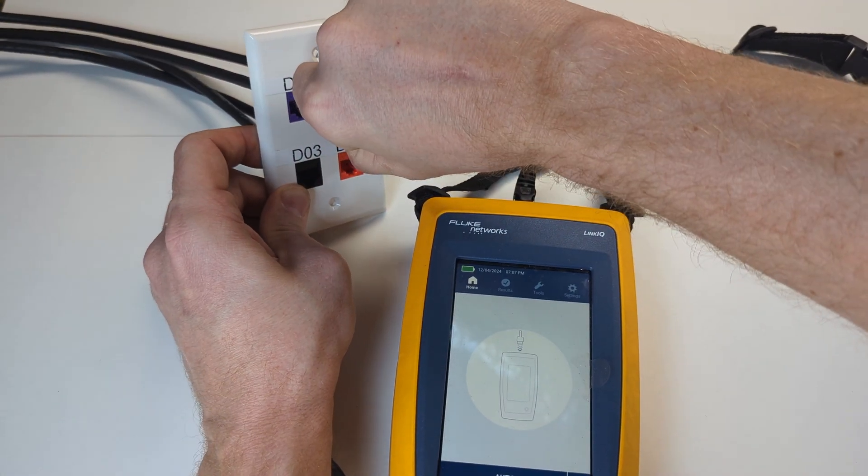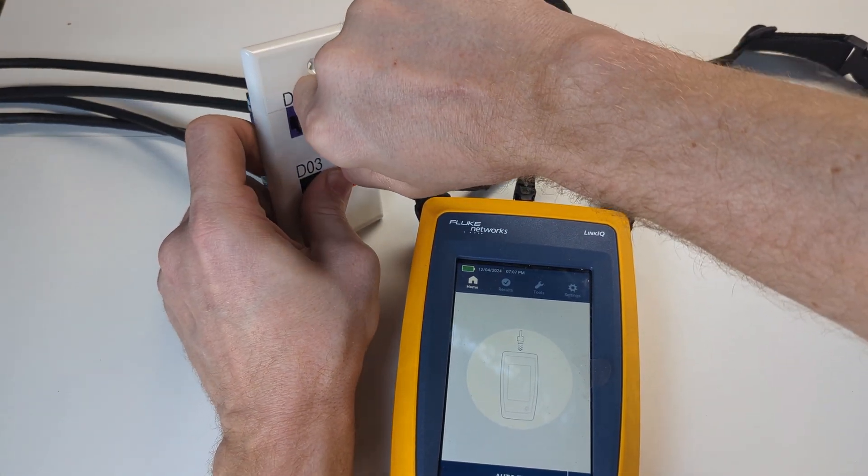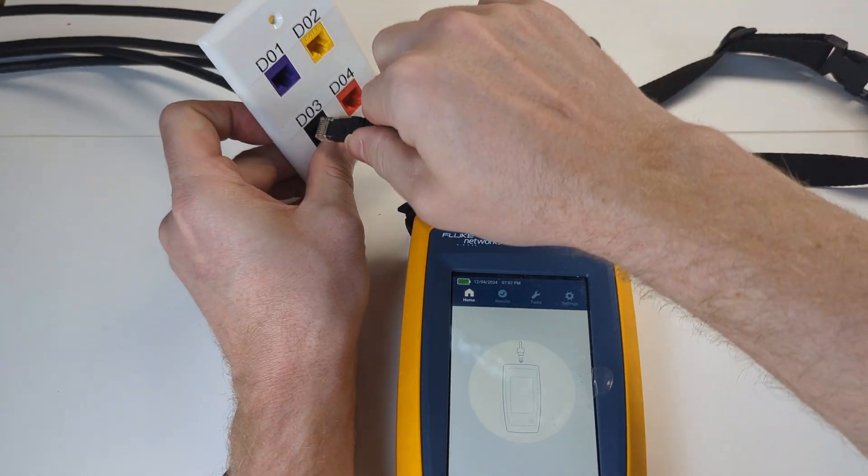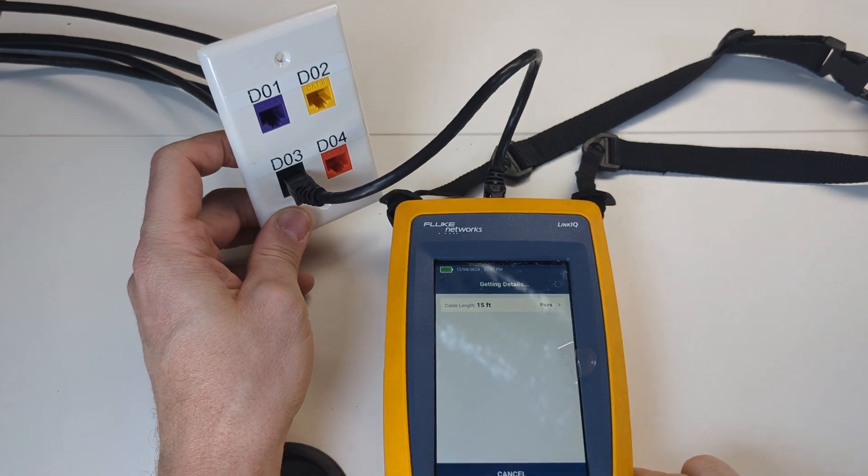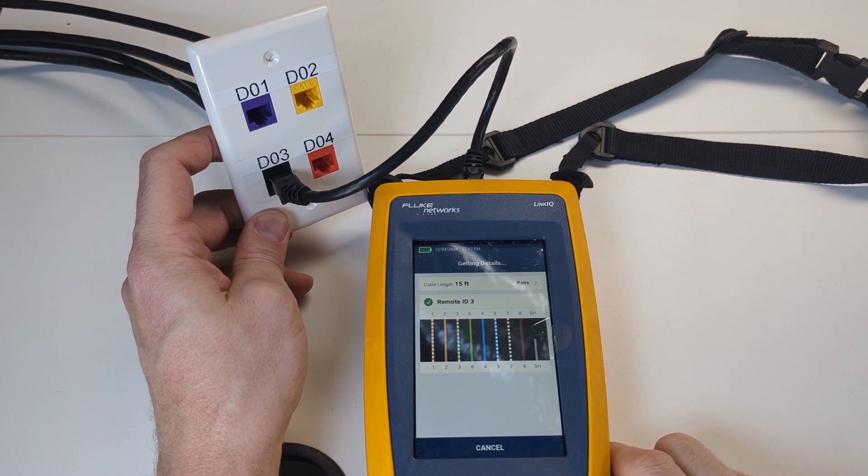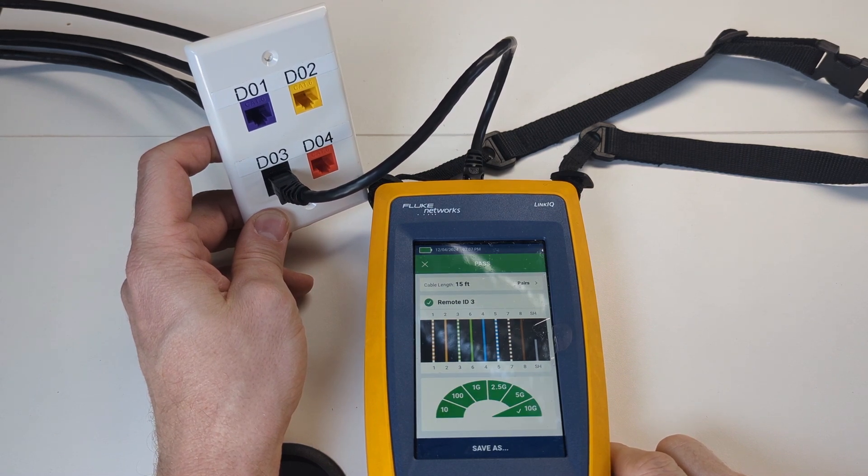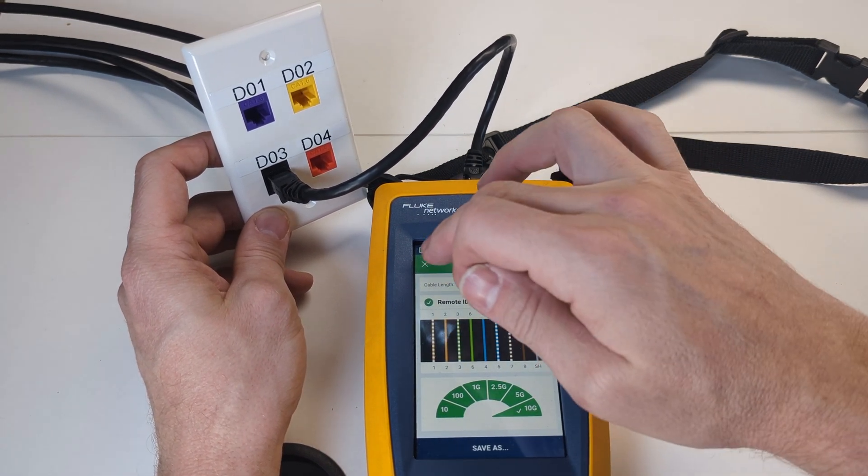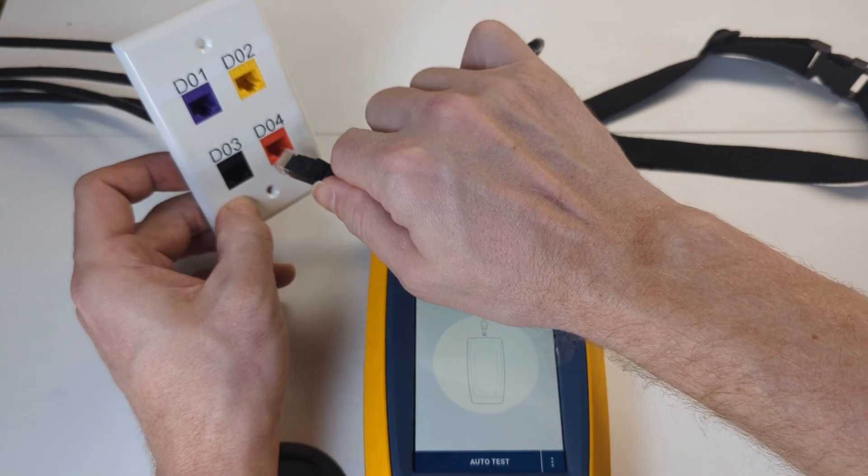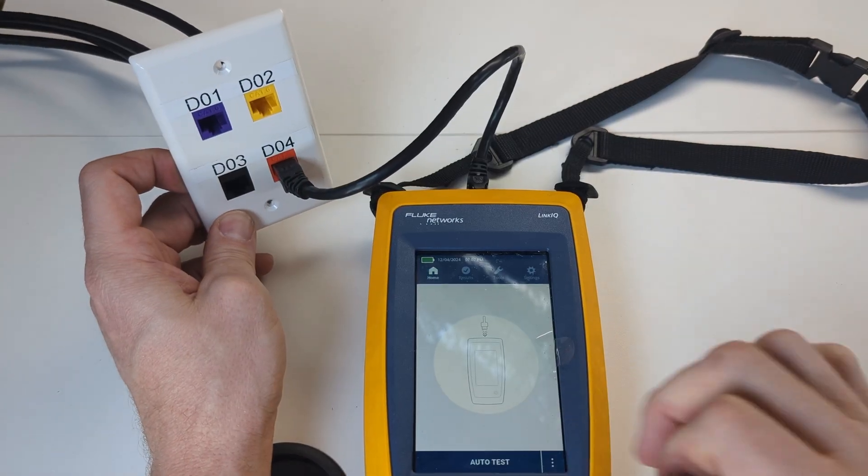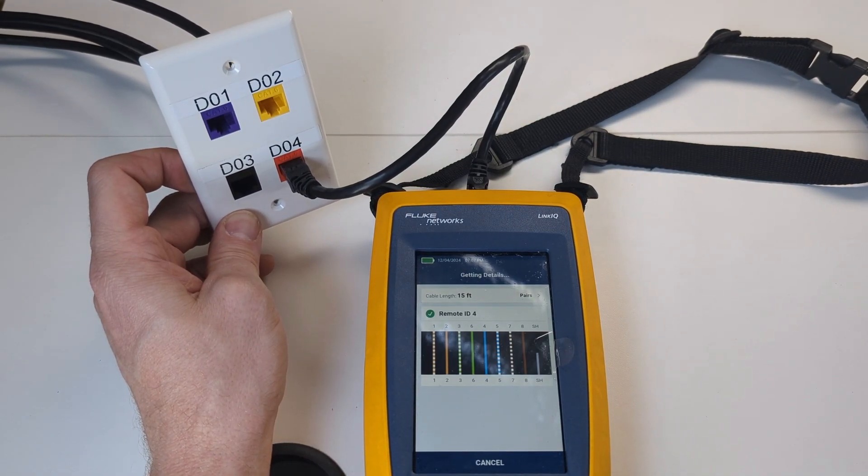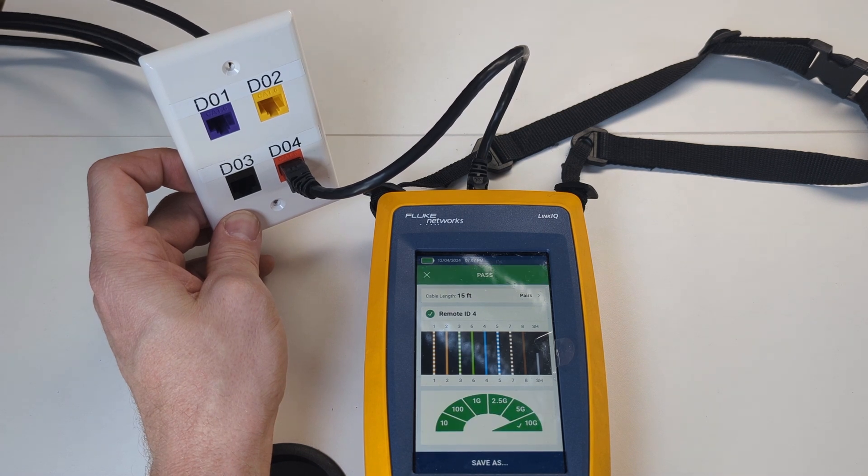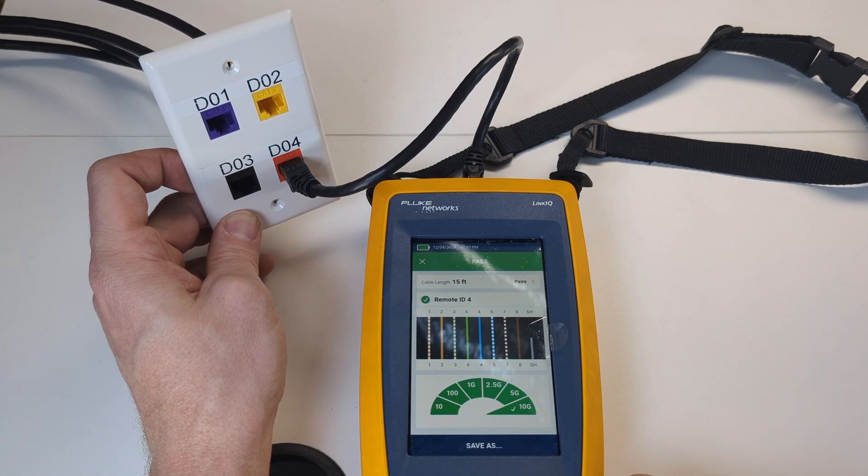We're going to go to data three. Test that one. Remote ID three. Good. So far so good. Everything's passing. Now let's go to four. Remote ID four. Test pass up to 10 gig.